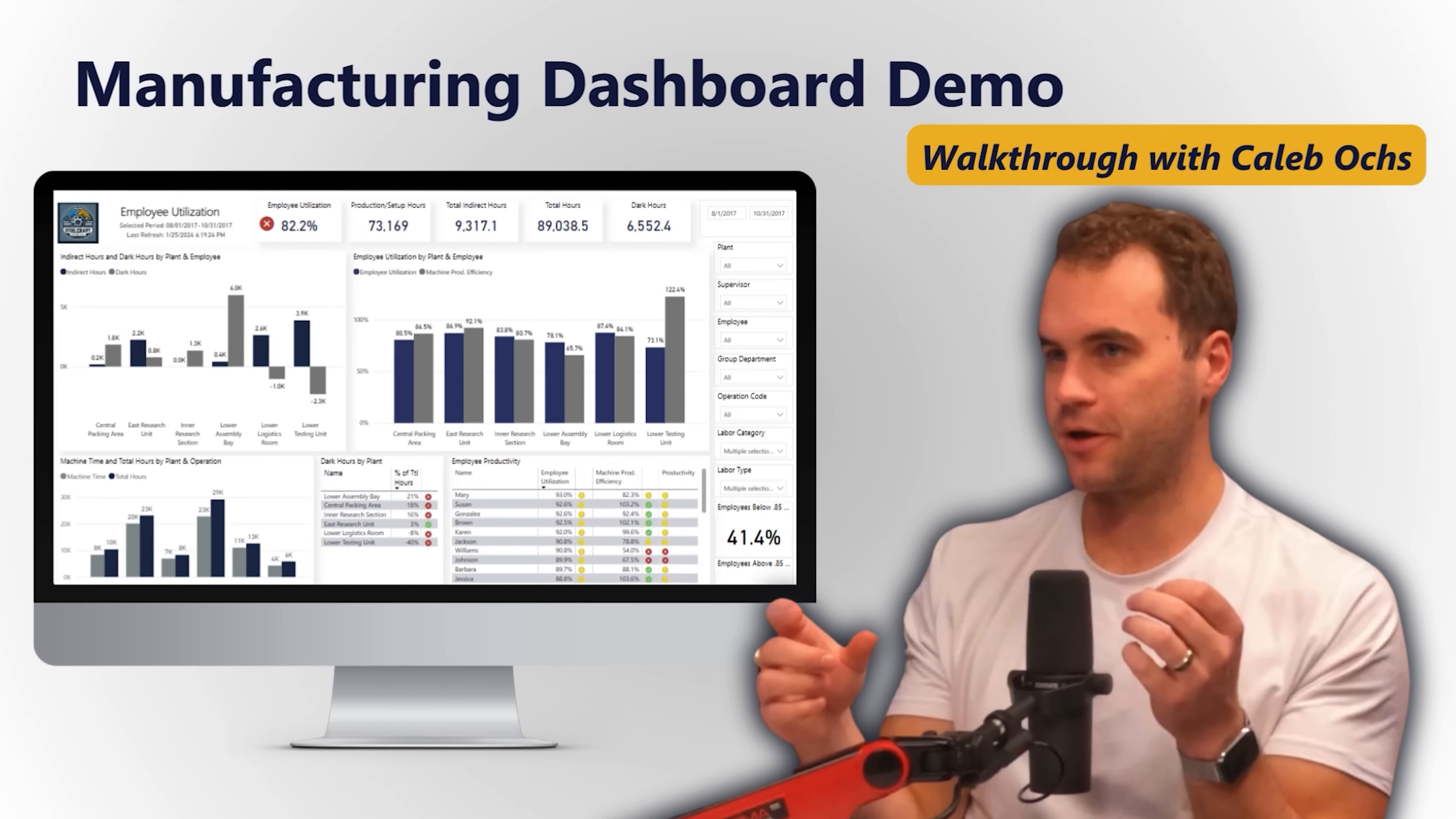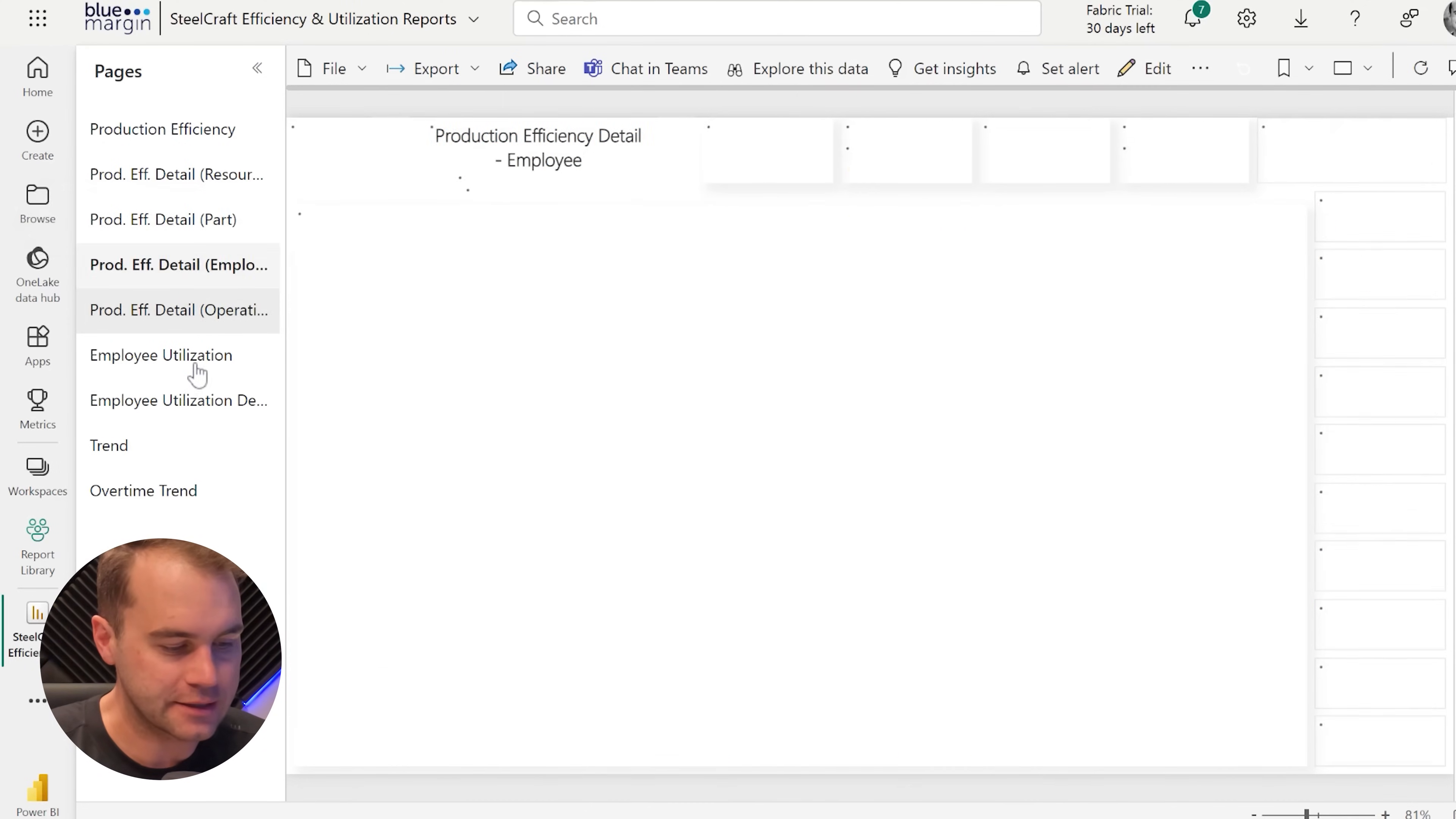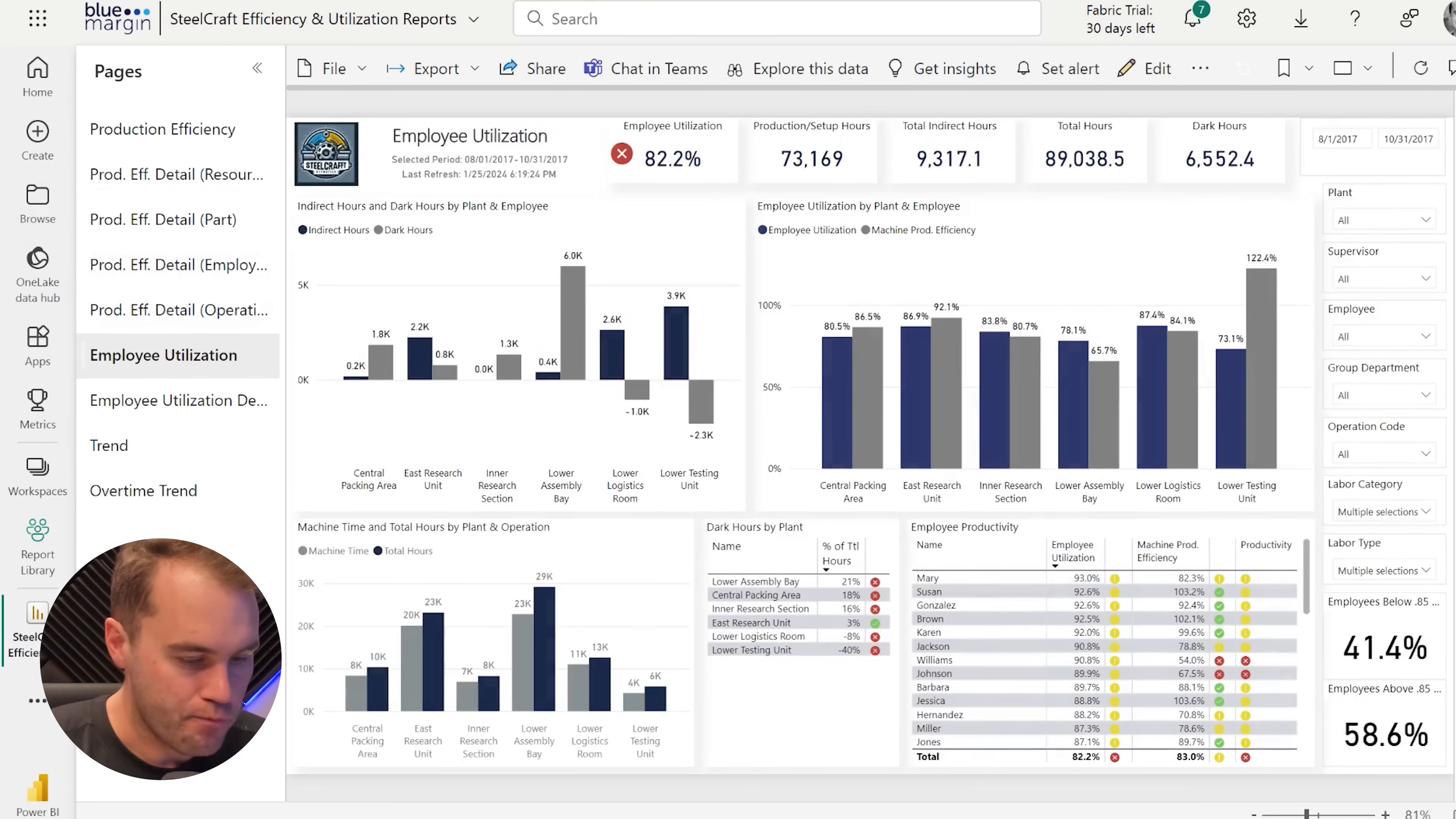My name is Caleb Oaks. I am a CTO at Blue Margin. Today I'm going to walk through a quick report on employee utilization for a manufacturing company. Let's get into it.